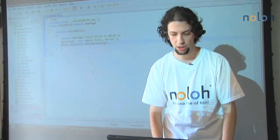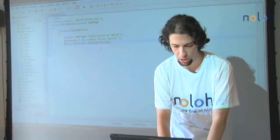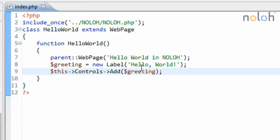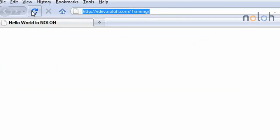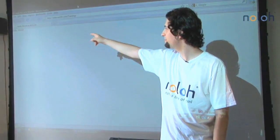Now when I save this, we should be able to see the label hello world in the top left corner of the web page. And there it is.